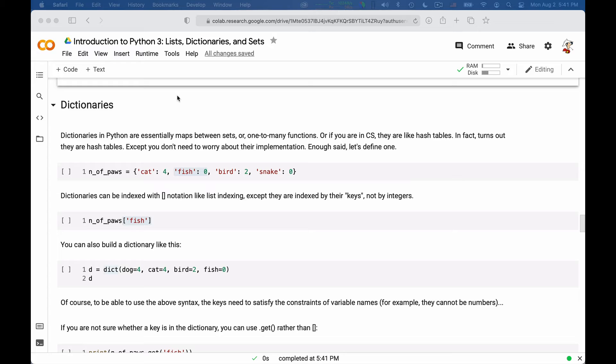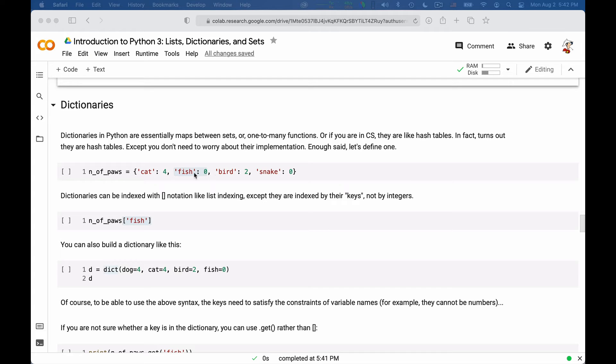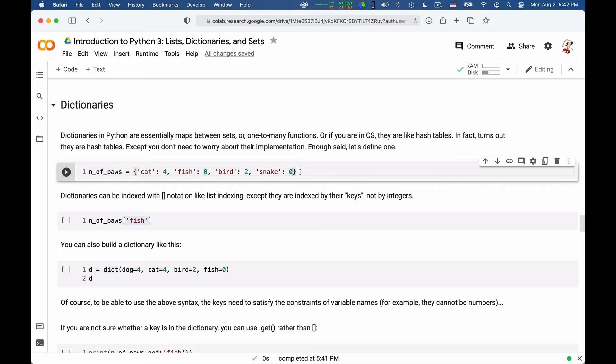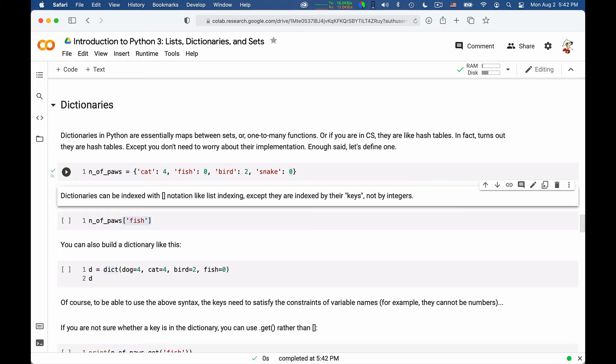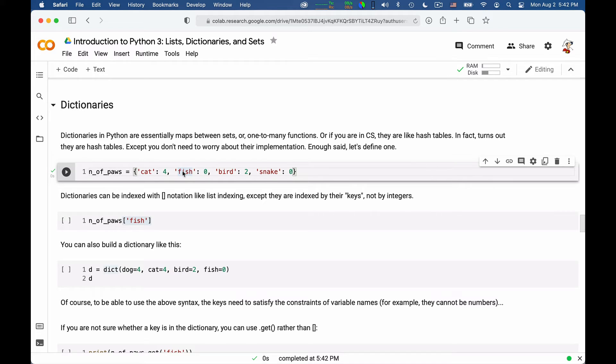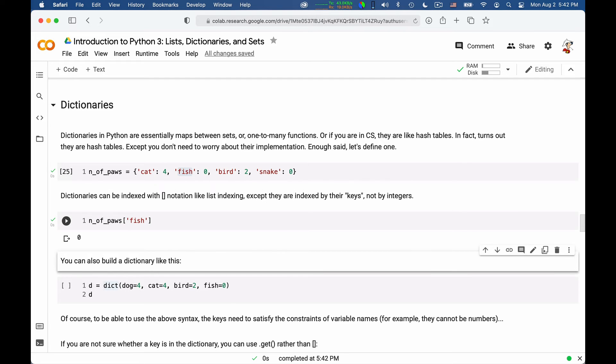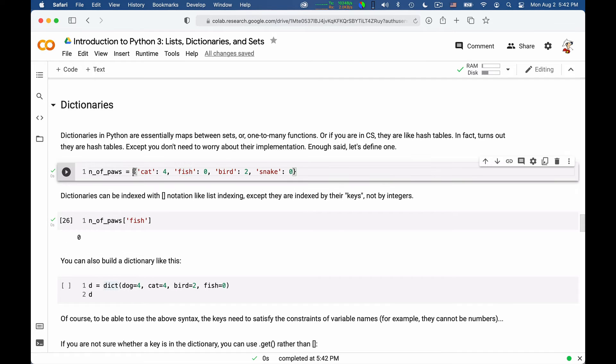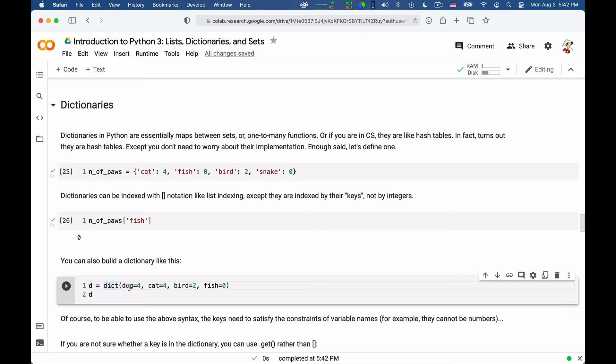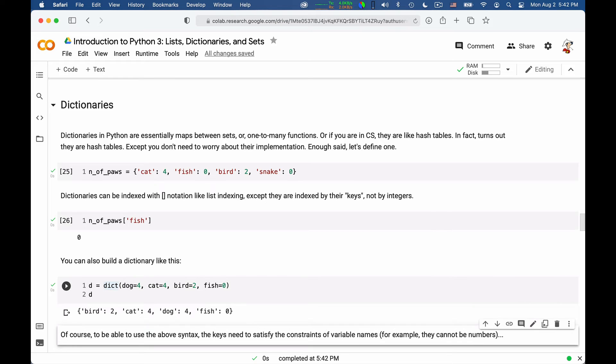Dictionaries are the next important data type in Python. Dictionaries are best understood as a mapping from a set of keys to a set of values. So they enable you to associate keys that you look up to values that are the result of the lookup. Let me give you an example. We can define here a dictionary called number of pores that associates four to cat, zero to fish, two to bird, and zero to snake. So we can define it. And then we can look stuff up in the dictionary. For example, if we say number of pores of fish, we will be looking up the value associated with fish that is going to be zero. So this is a common way to build a dictionary using this braces notation.